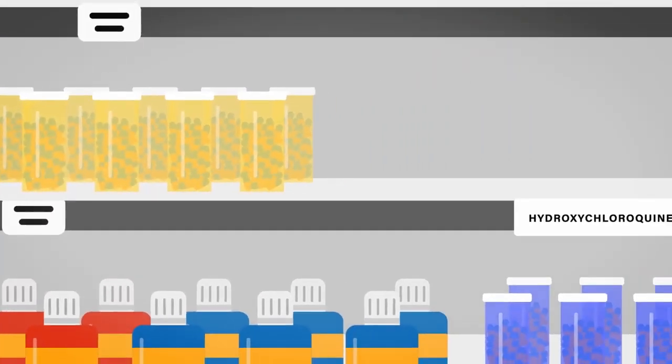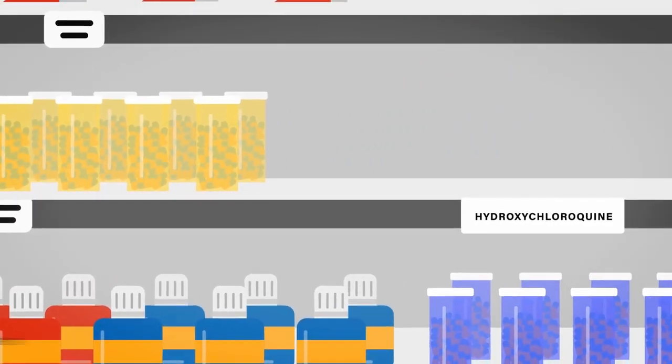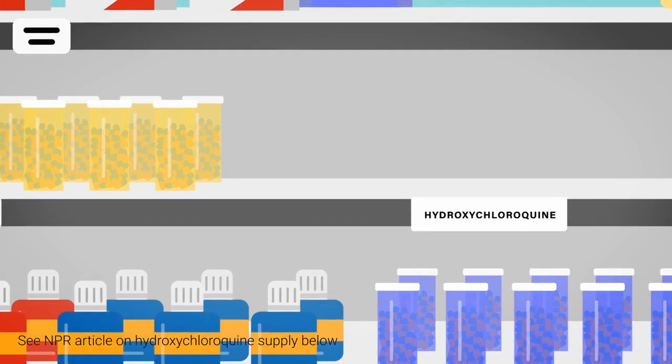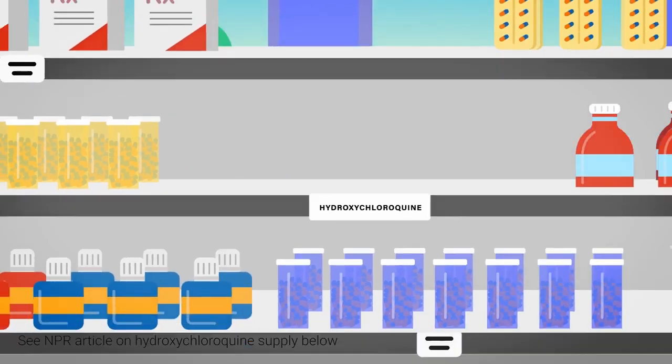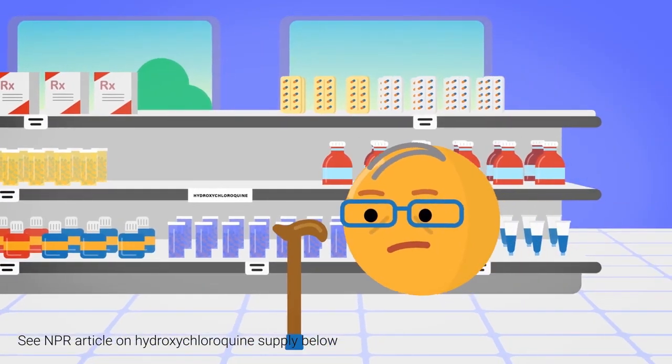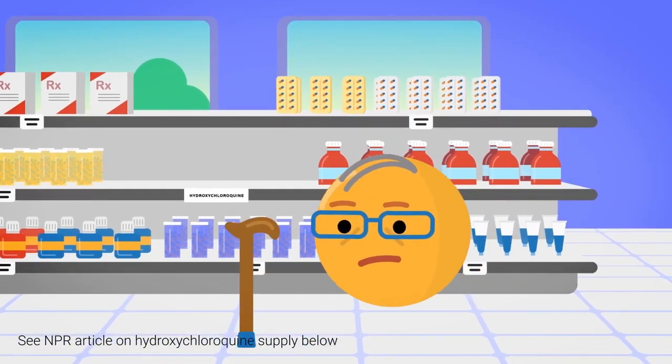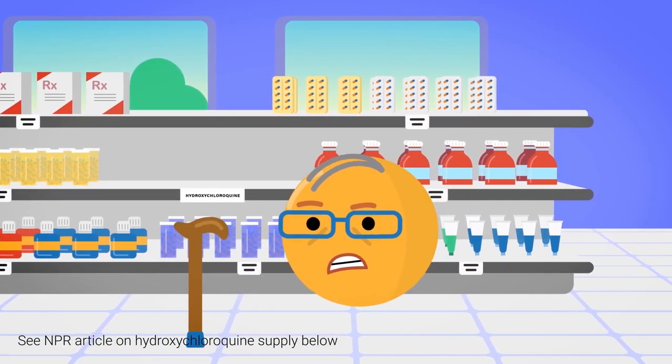Unfortunately, news stories have sparked big demand for hydroxychloroquine, taking this drug away from people who need it for other conditions.